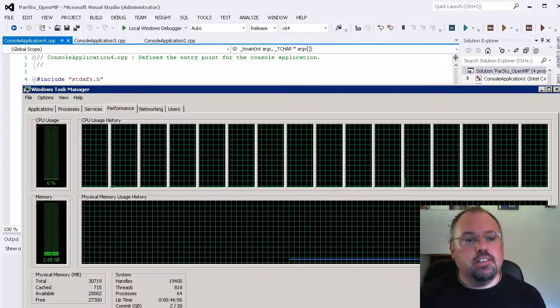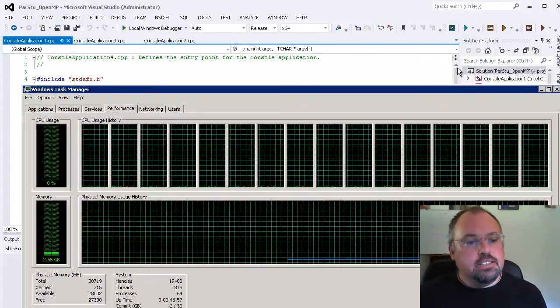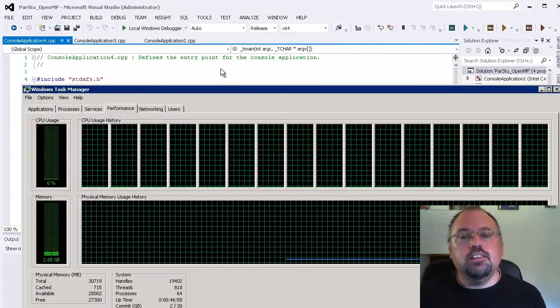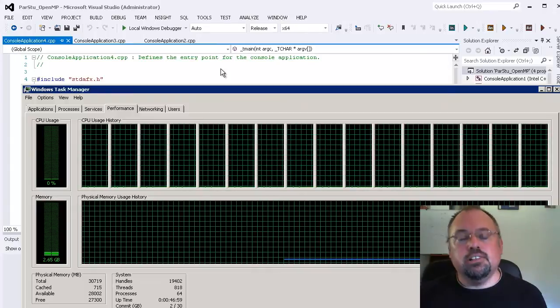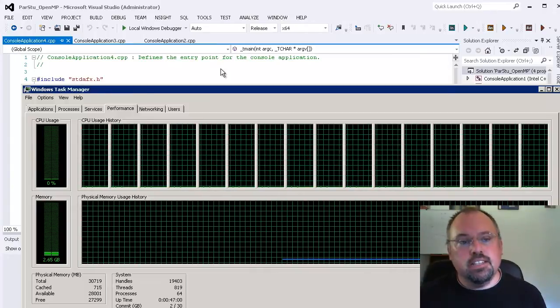Hi, I'm Jeff Cogswell. Today, let's take a look at using OpenMP with what are called sections.